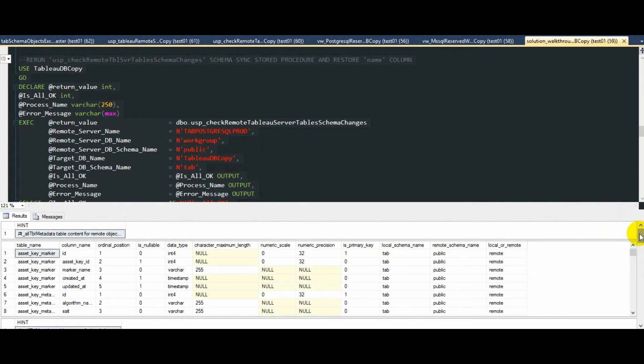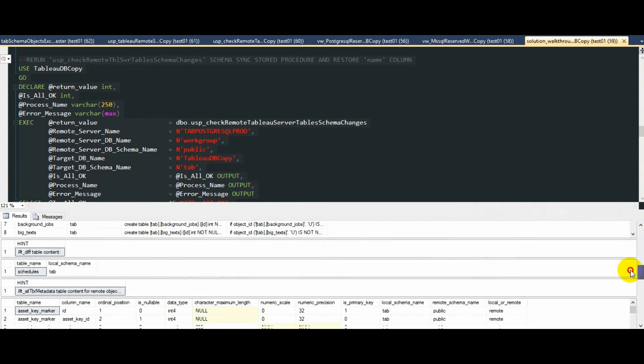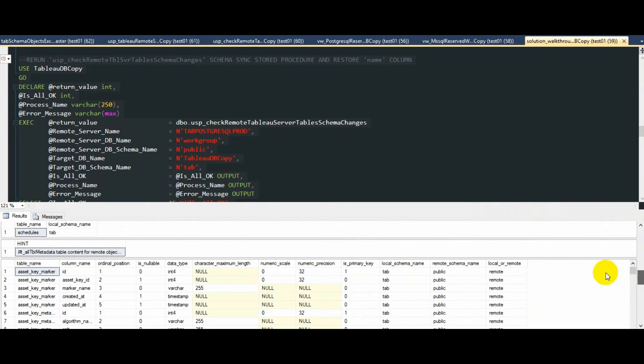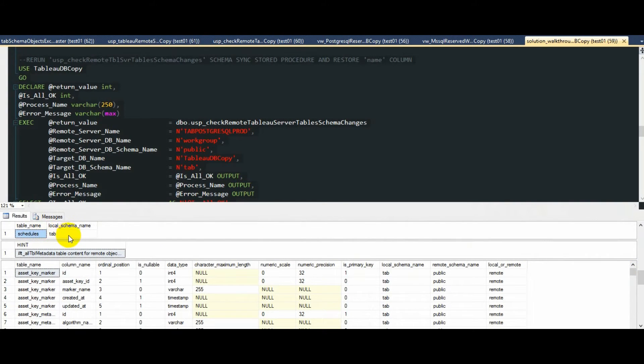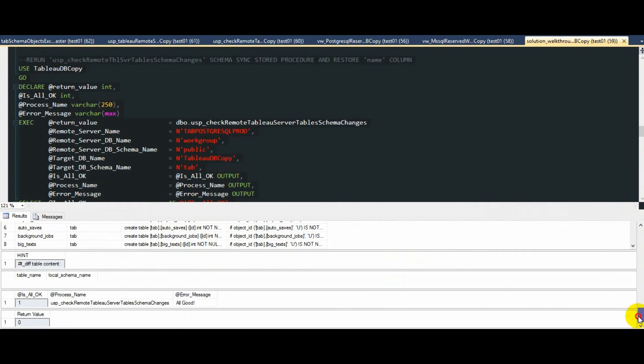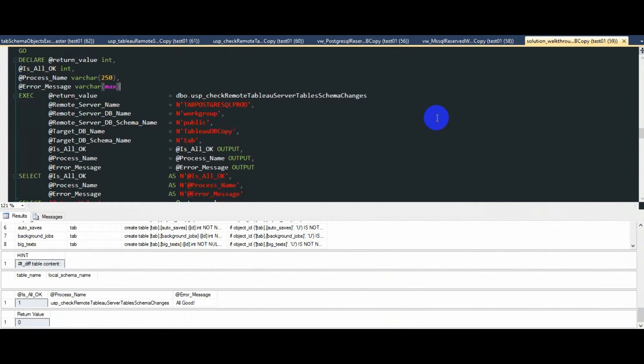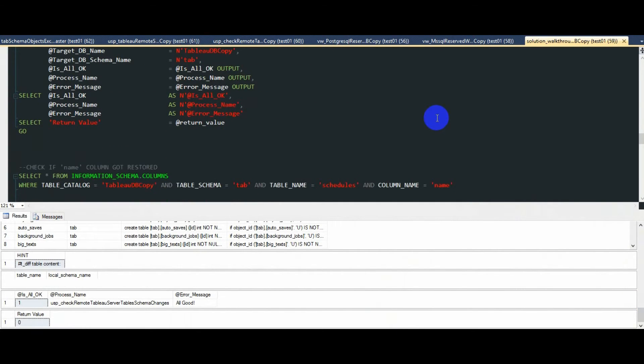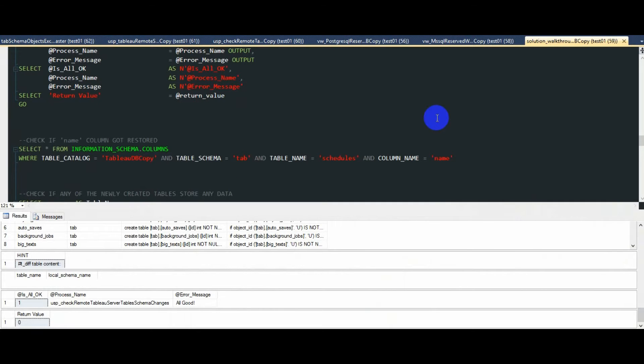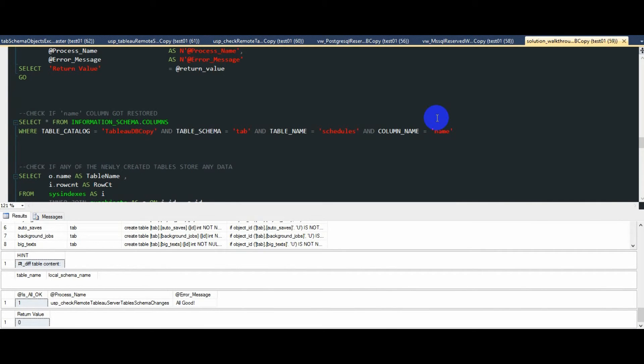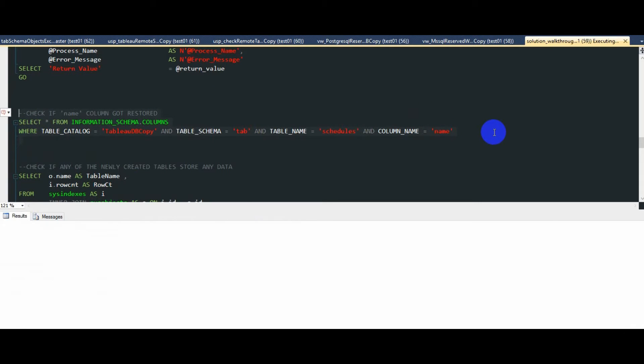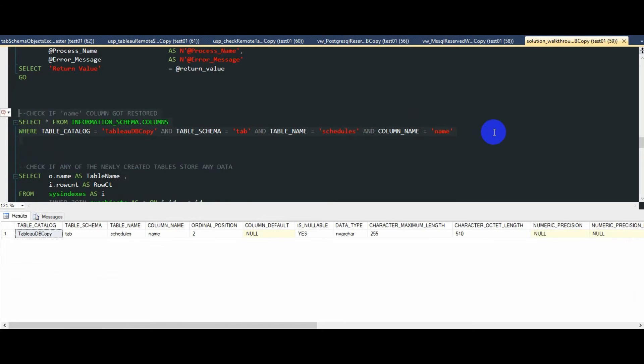And you can see from the output that the table which got modified was picked up during the execution and recreated to conform to the source schema, that is the Tableau server PostgreSQL database. So if we were to run this check again, we can now see that the column name is no longer missing from this table.